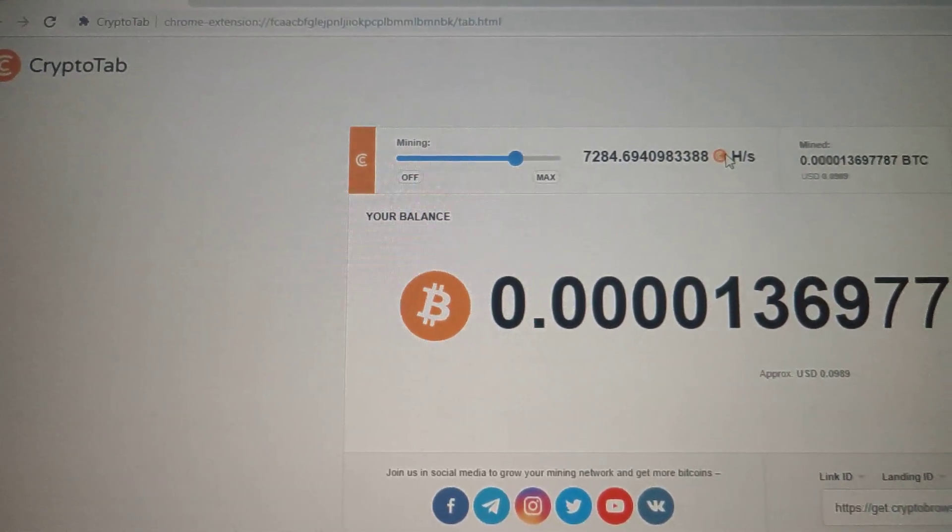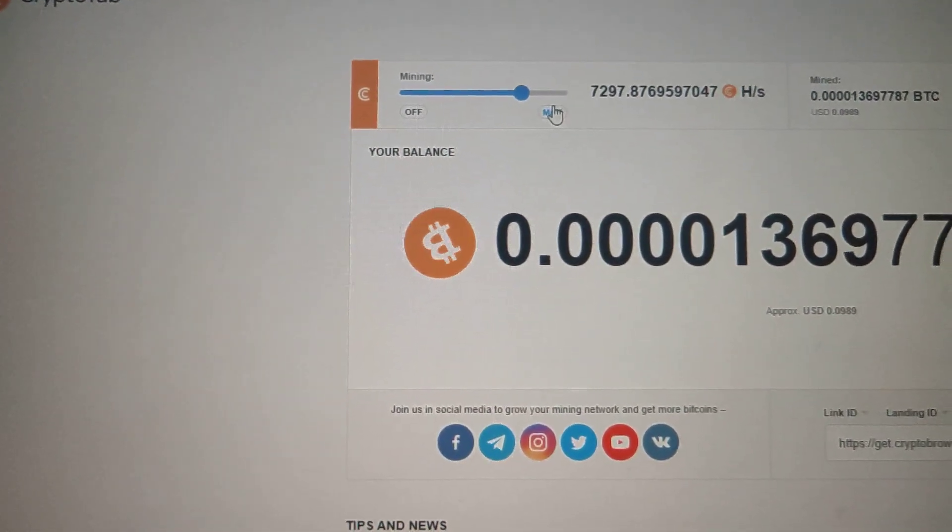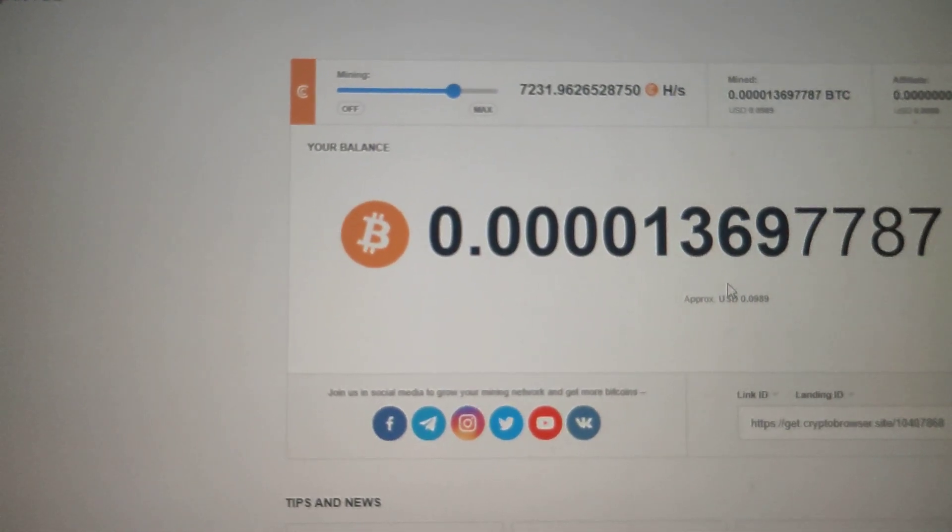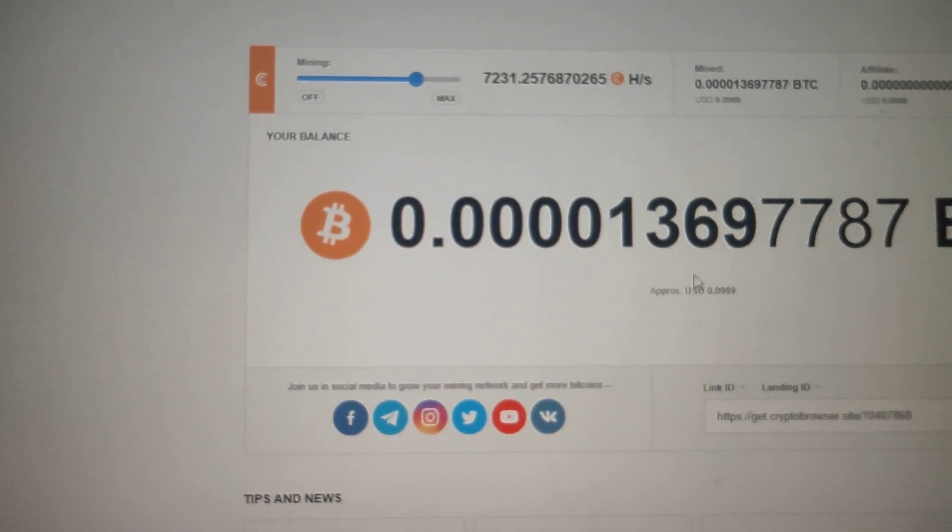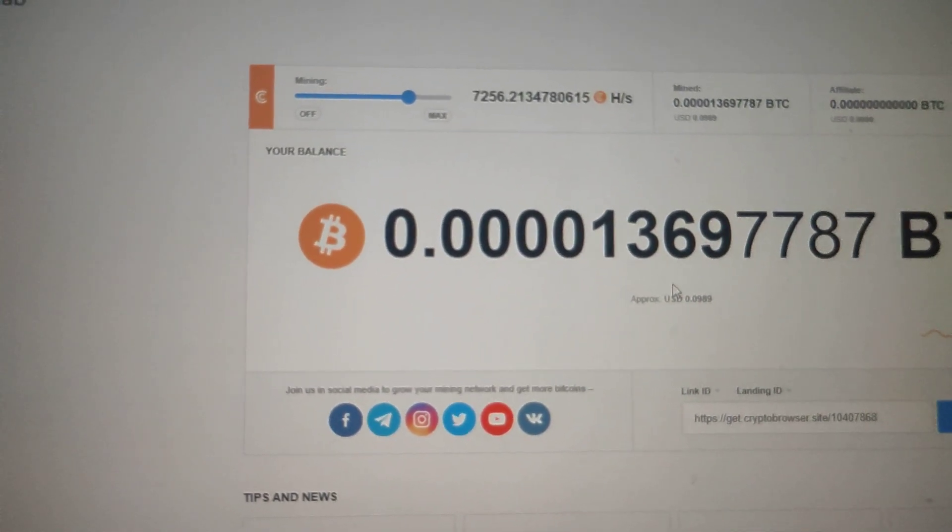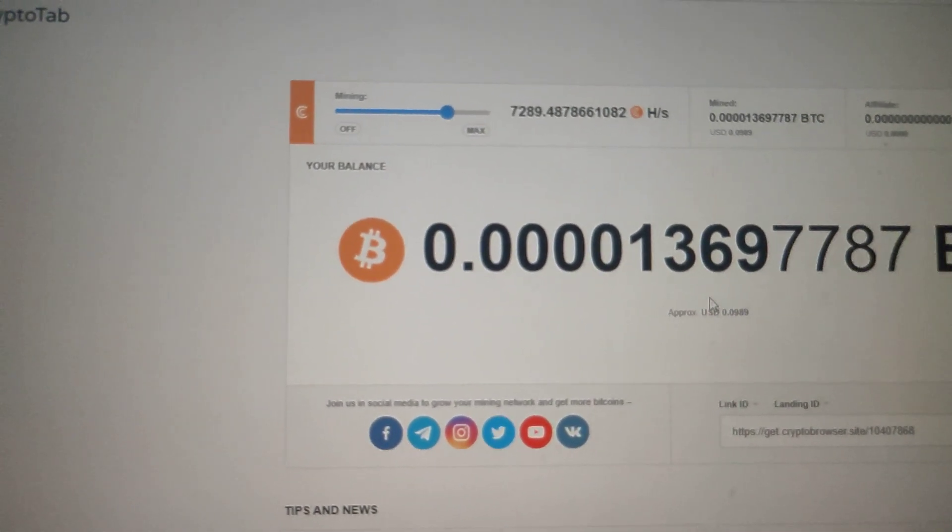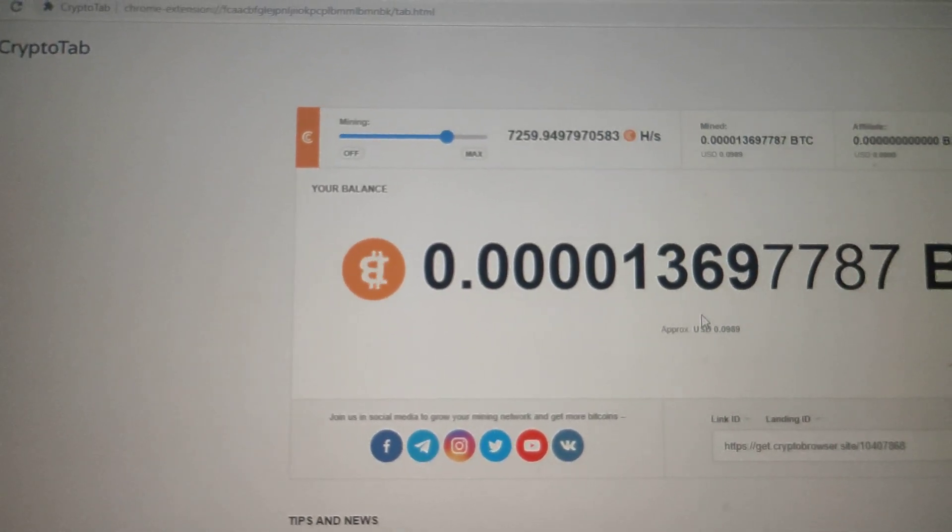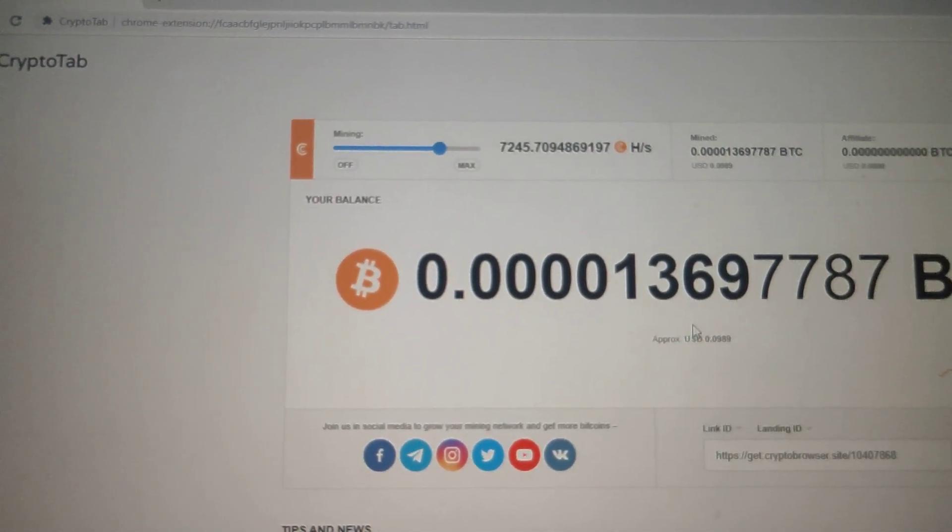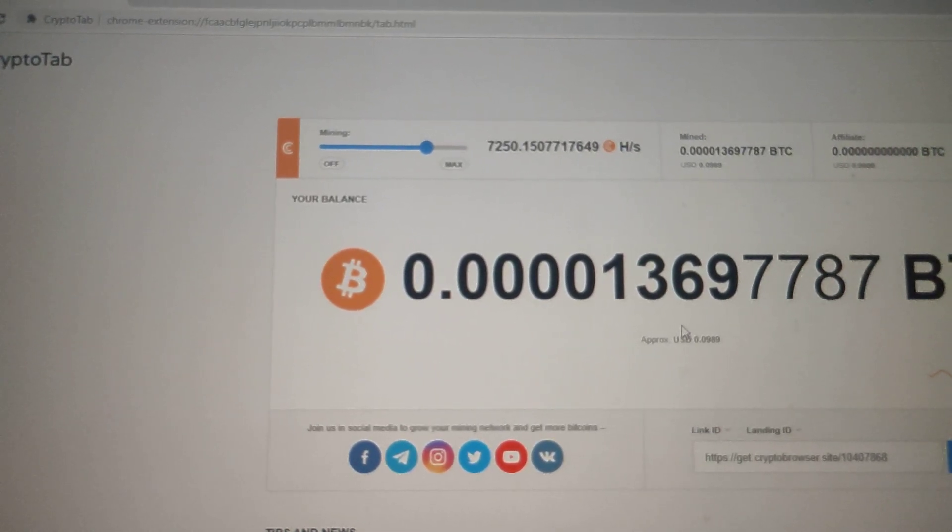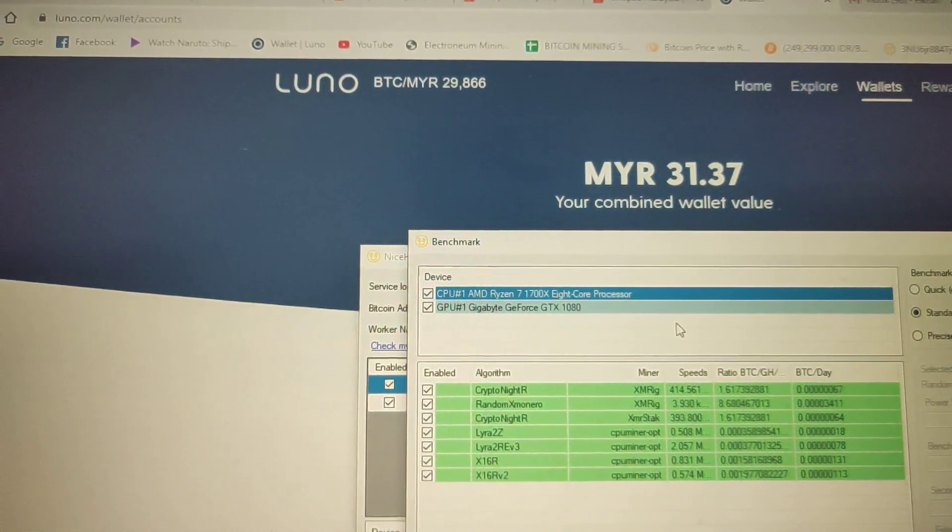This is what I could get - around 1369 satoshi. You could get an idea how much this CryptoTab is mining if we are doing it alone without any affiliate or referral. Let's see how much NiceHash could offer.